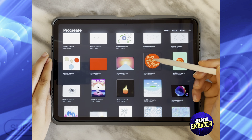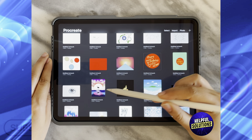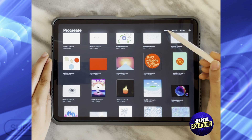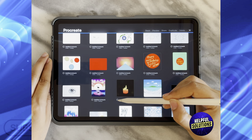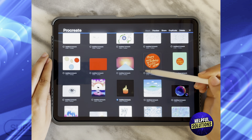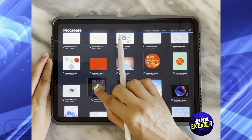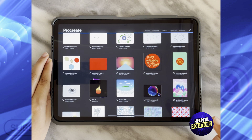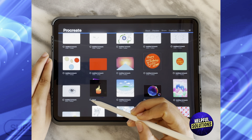So let's say I want these two to go into a folder. All I need to do is click on Select on the top right-hand side, select one of the images, and then start to drag it and move it above the other image.